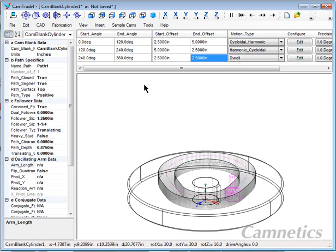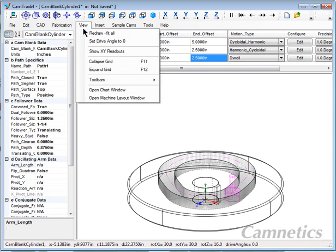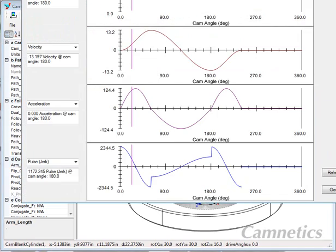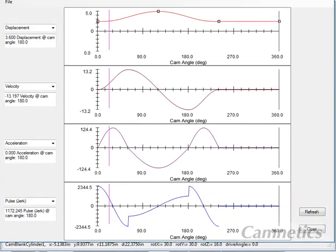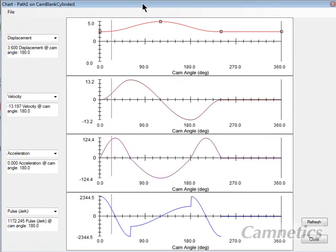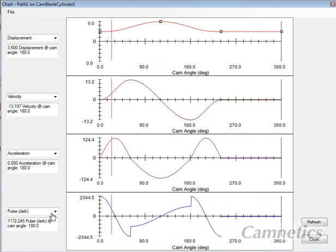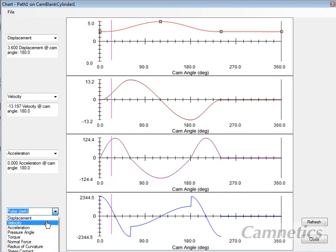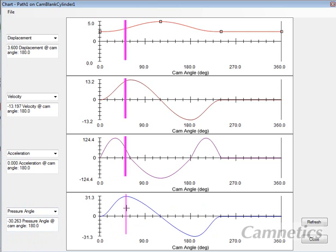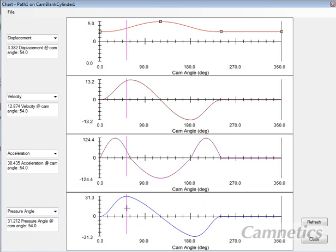Okay, so let's take a look at the chart. We'll open up the chart window and drag that down to where we can see it. We have showing the displacement, velocity, acceleration, and the jerk. I will change this to pressure angle. You can see we're running about 31 degrees for max pressure angle. Not bad. We have a nice curve. The acceleration and velocity look fine.